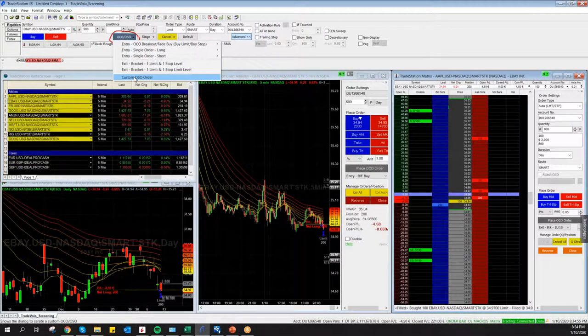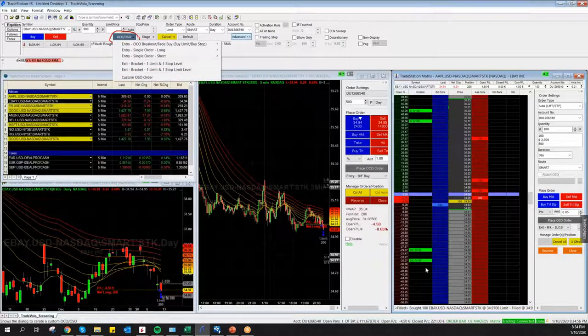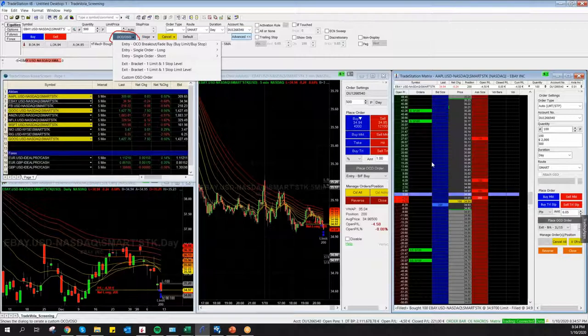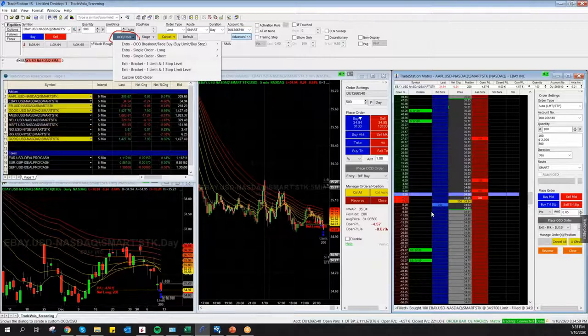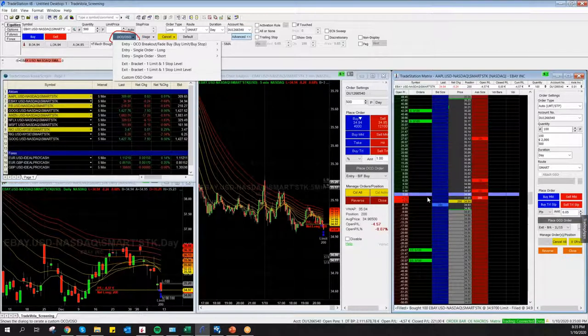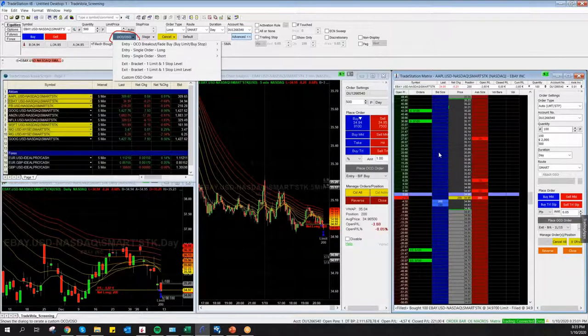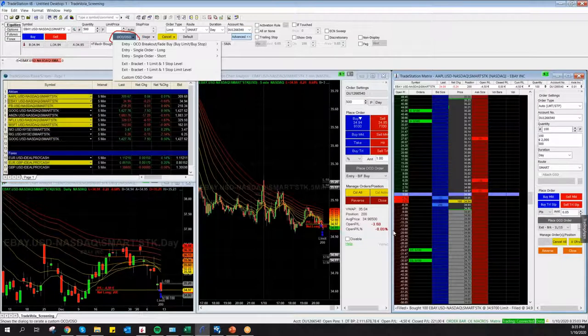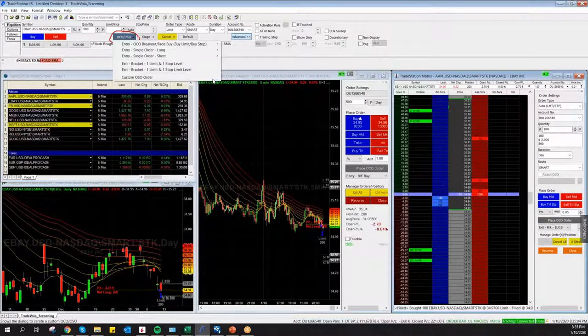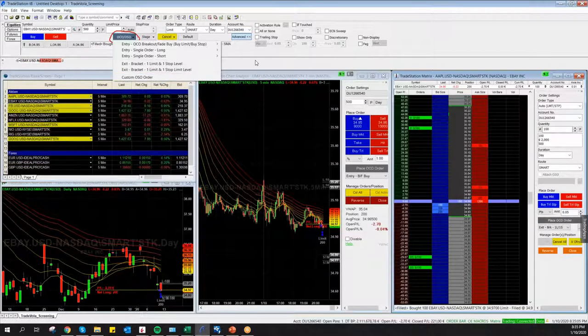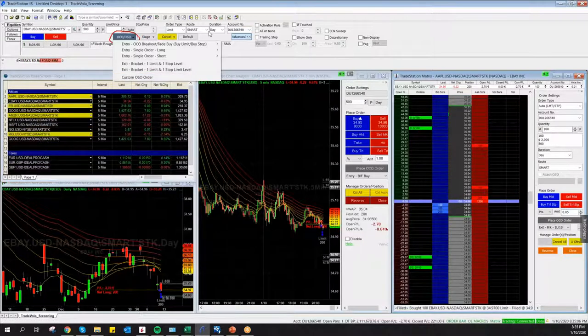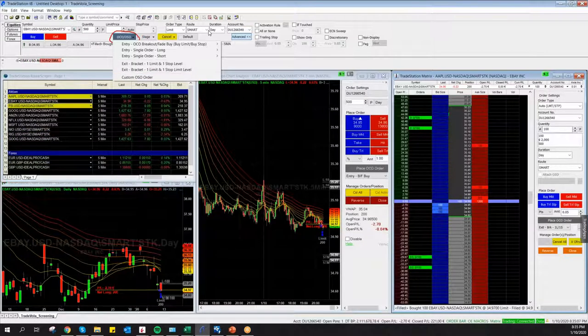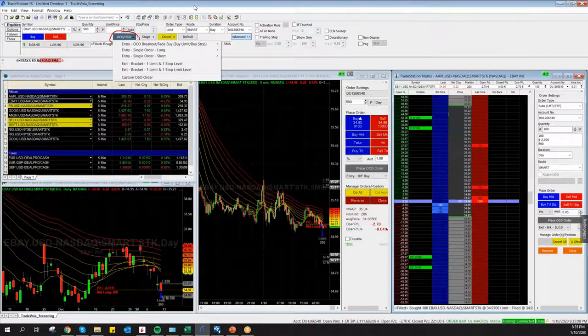Custom Order Sends Order, and I placed it. Now you can see there's a second entry order and a second stop and a second target, so it's exactly what we did in the setup here.